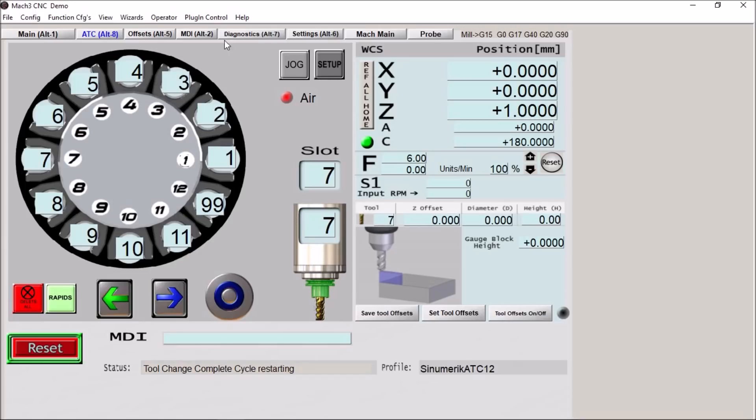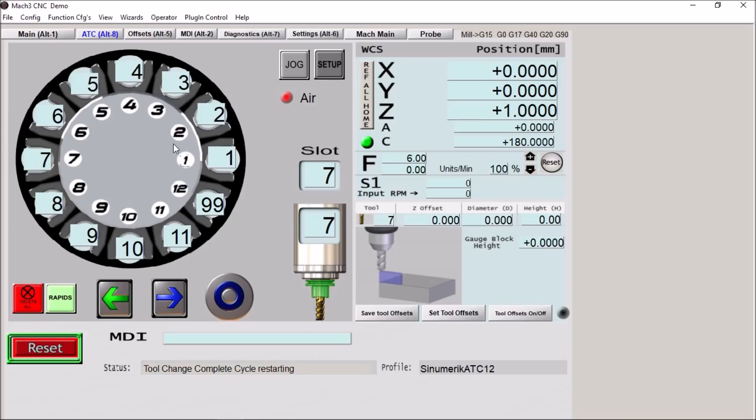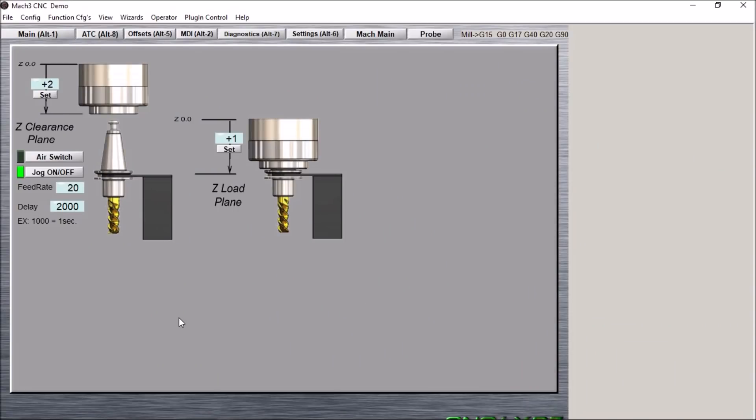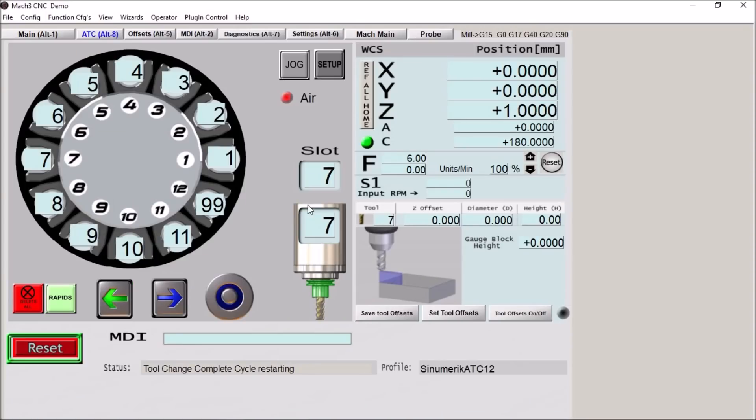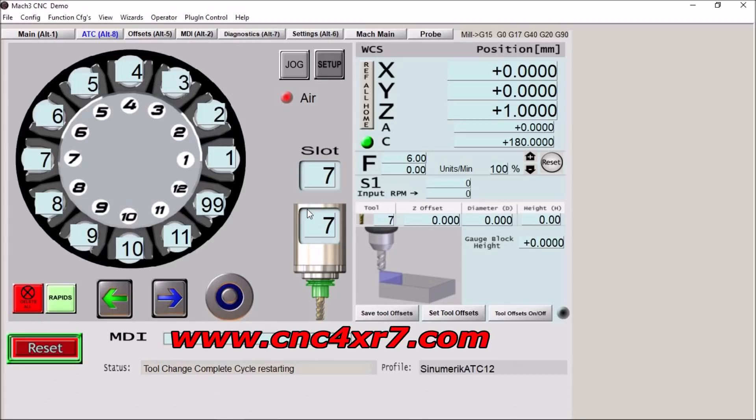Again this is available in the 8, 10 and 12 tool ATC. If you have any special custom needs which like graphic on this particular screen or maybe on the setup screen. We can add some logos or graphics. You can contact me for that. But the basic screens are now available on the website at www.cnc4xr7.com.